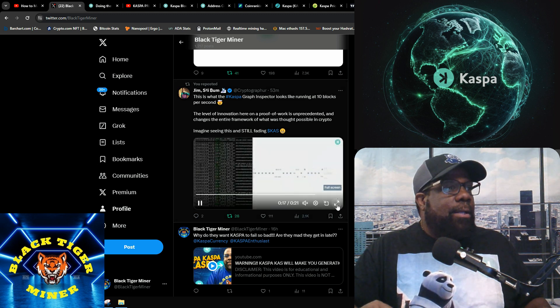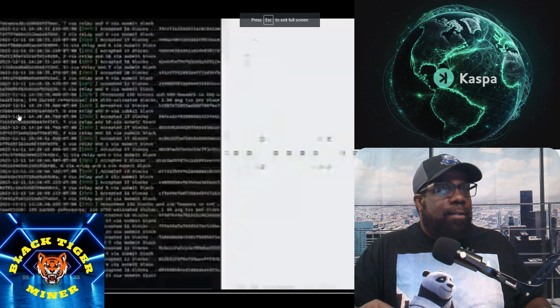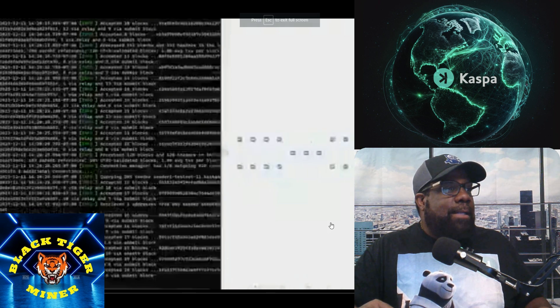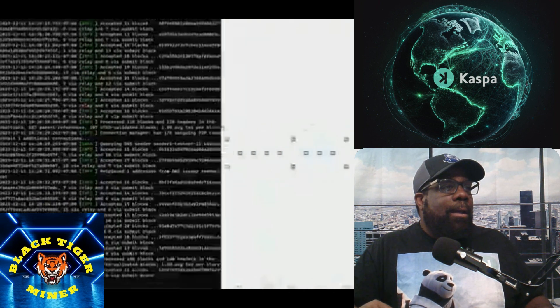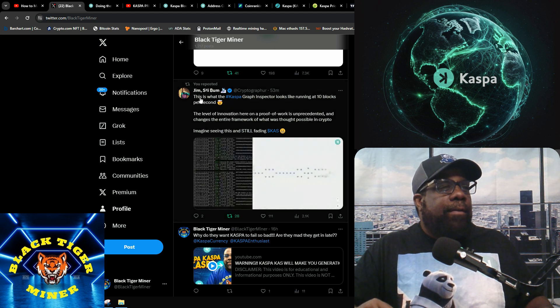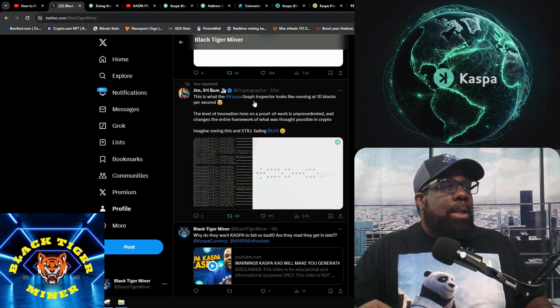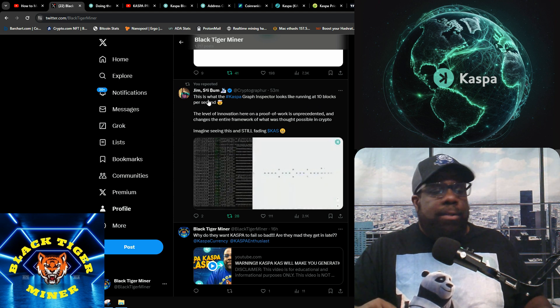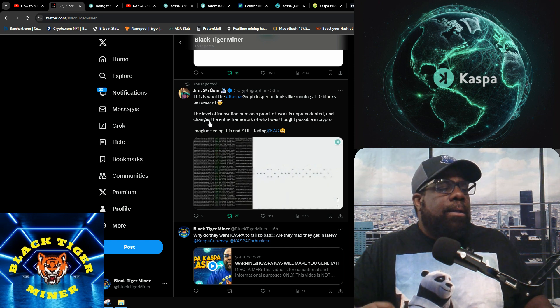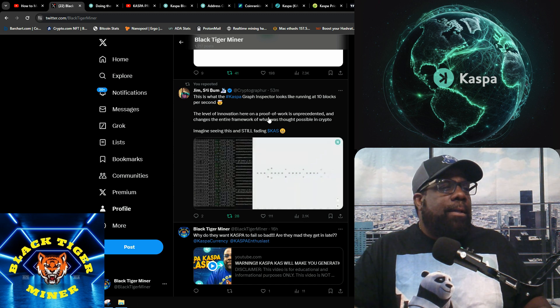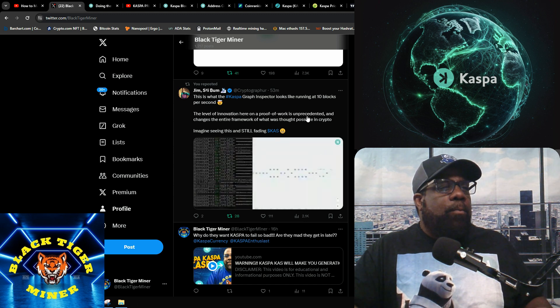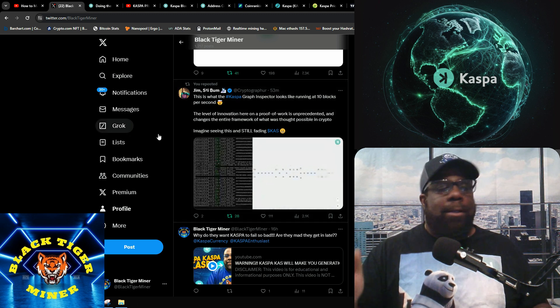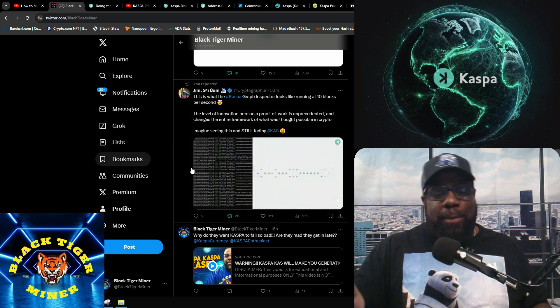This is what Kaspa graph inspector looks like running 10 blocks per second, which is 10 BPS, which is the next upgrade. The level of innovation here on proof of work is unprecedented and changes the entire framework of what we thought was possible in crypto.